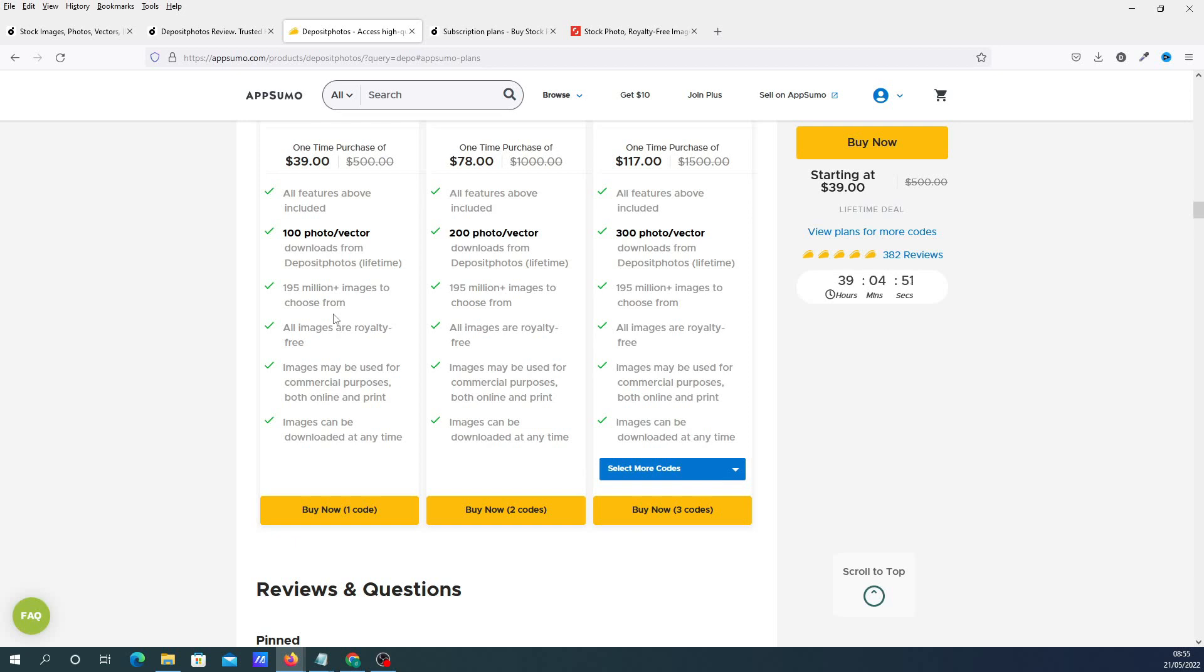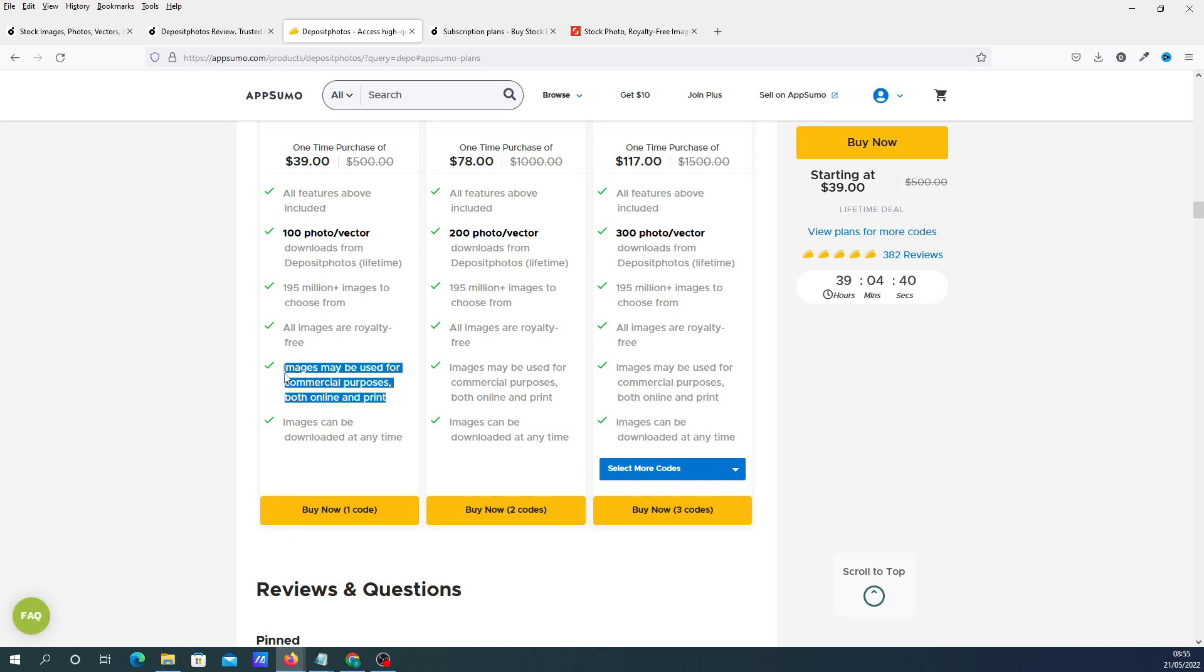The other reason why I jumped on board with this is because the images may be used for commercial purposes, both online and print. The project I've got coming up is going to be more of a commercial project, so I wanted to make sure that I don't have to pay any extra or I can actually use these for that commercial project without getting penalized or sued.